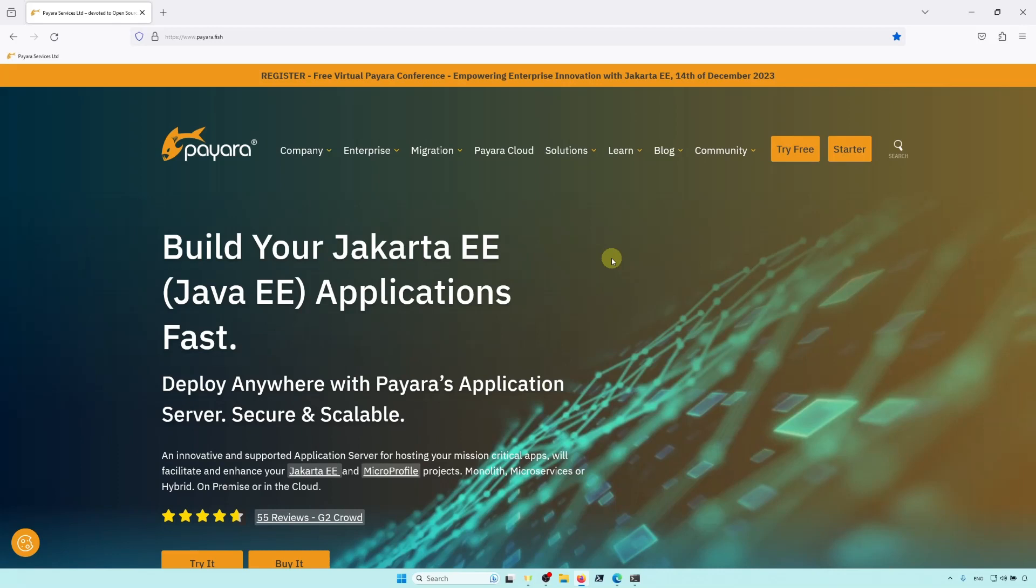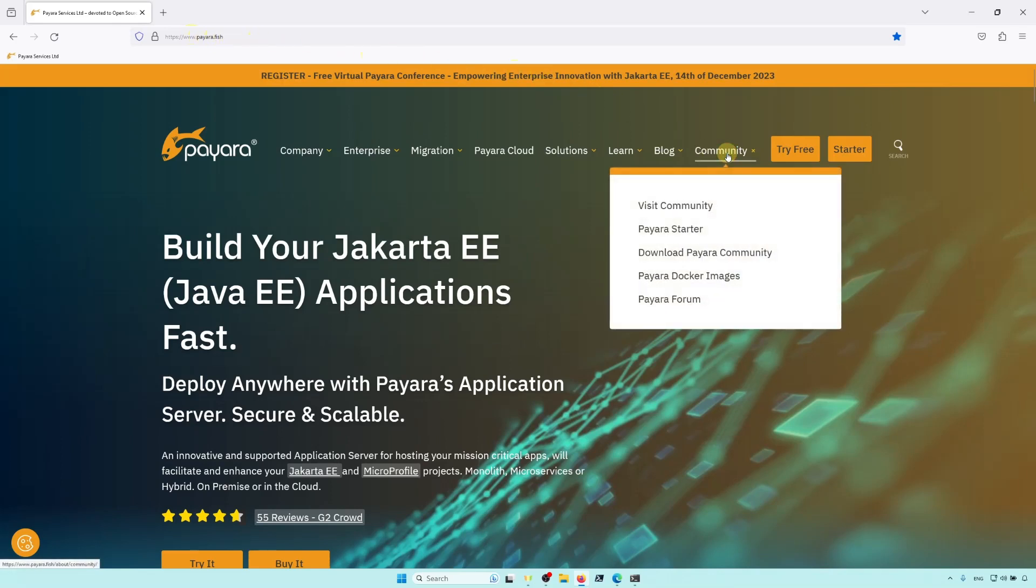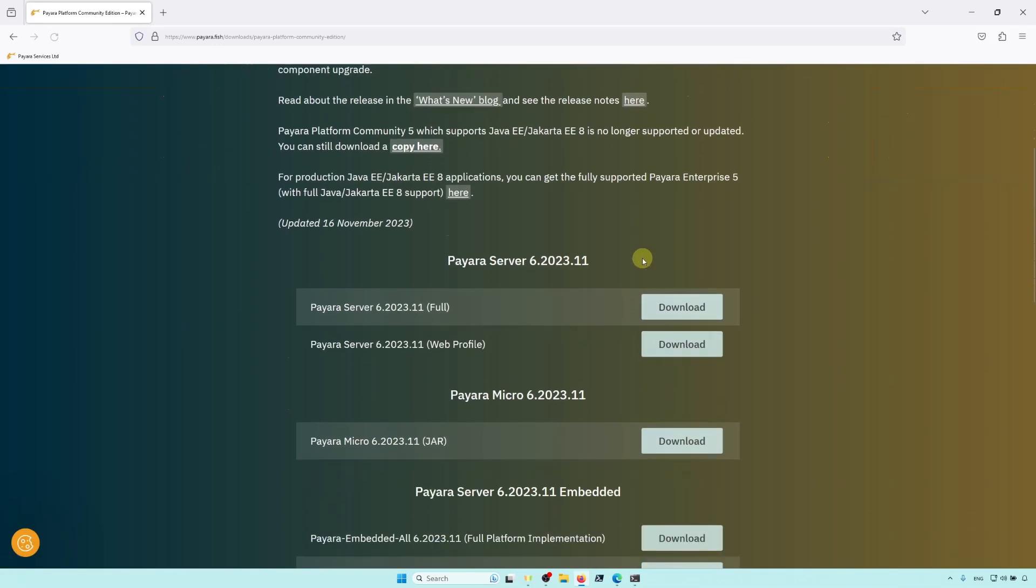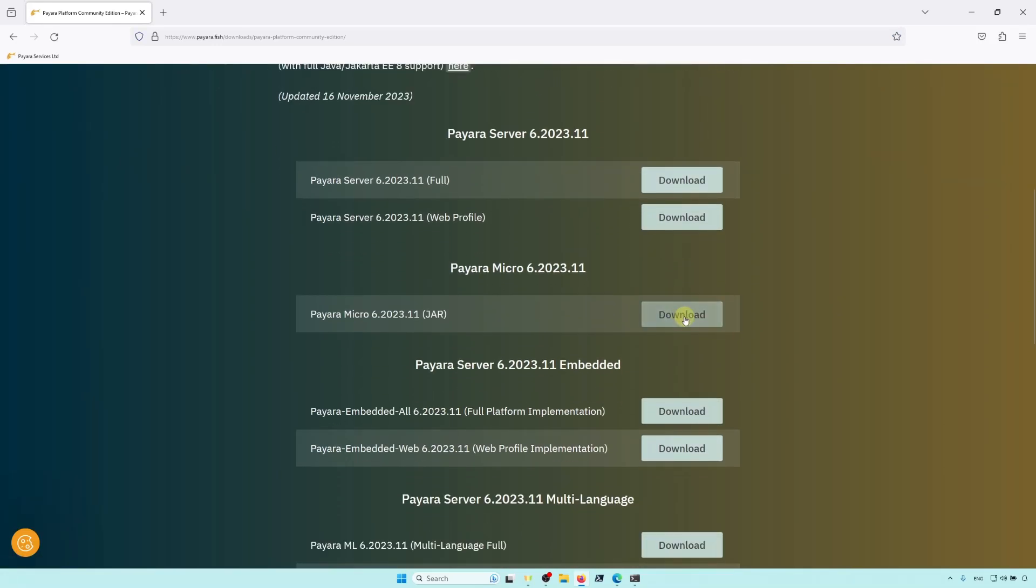So, starting off, easiest place to get Payara Micro is the Payara website, www.payara.fish. Go to Community, select Download Payara Community, scroll down a little, and you'll find it here.